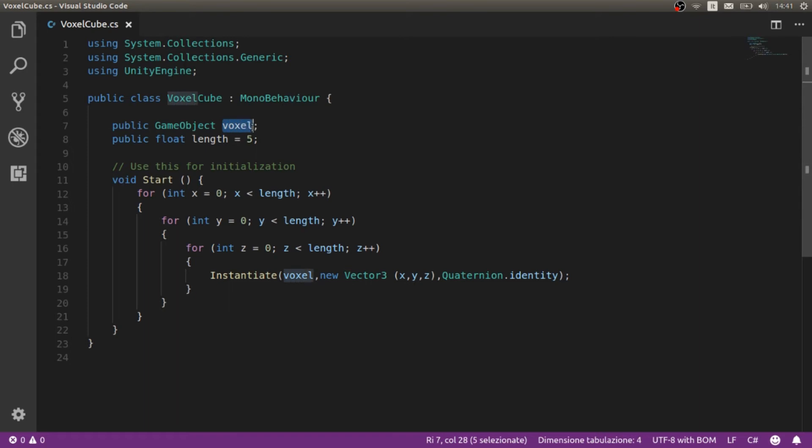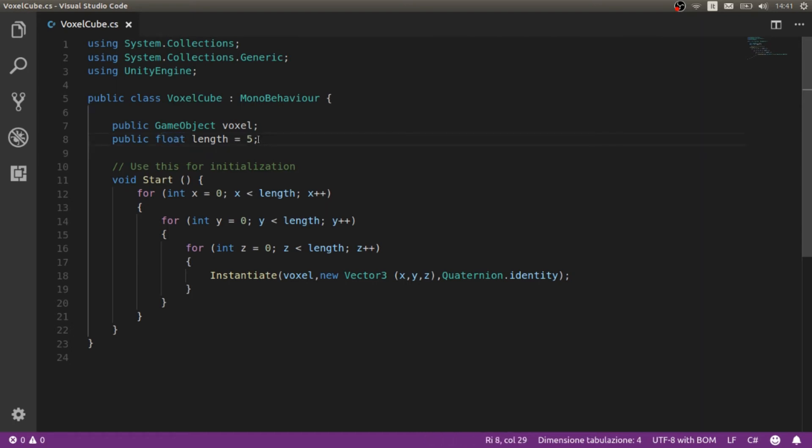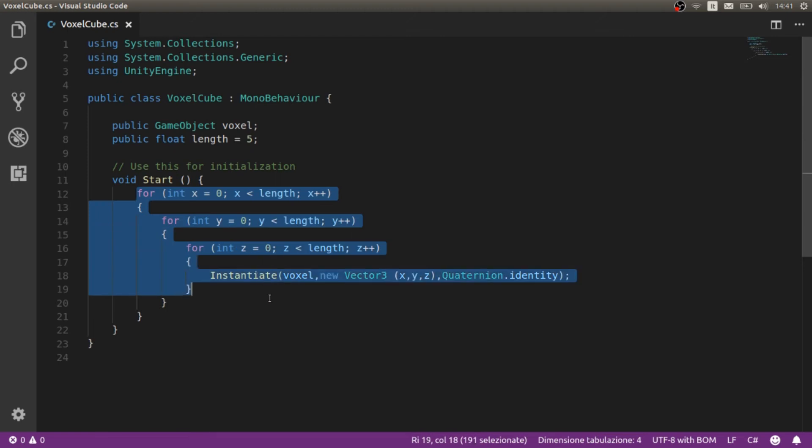Then there is a length, in this case a float but we can use an integer, it doesn't matter. It's going to be five. We can modify this inside the editor later, but here is where the magic happens.